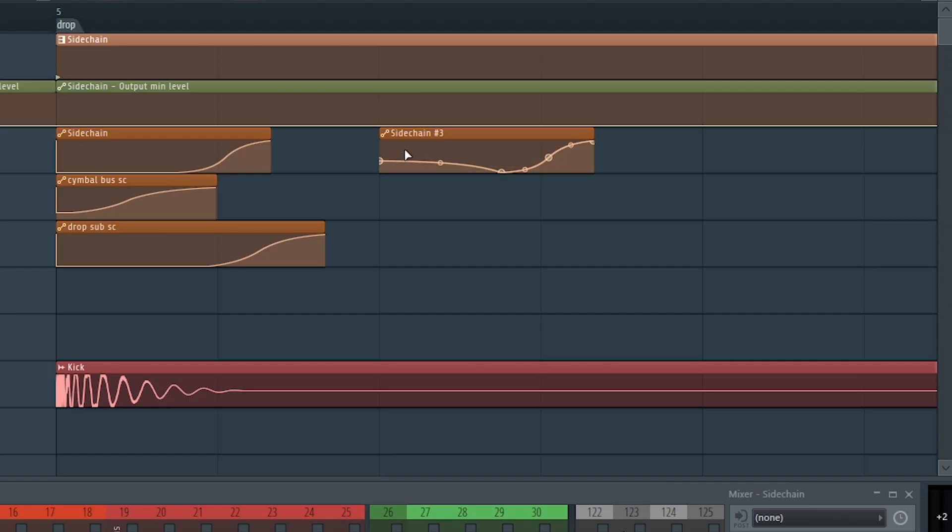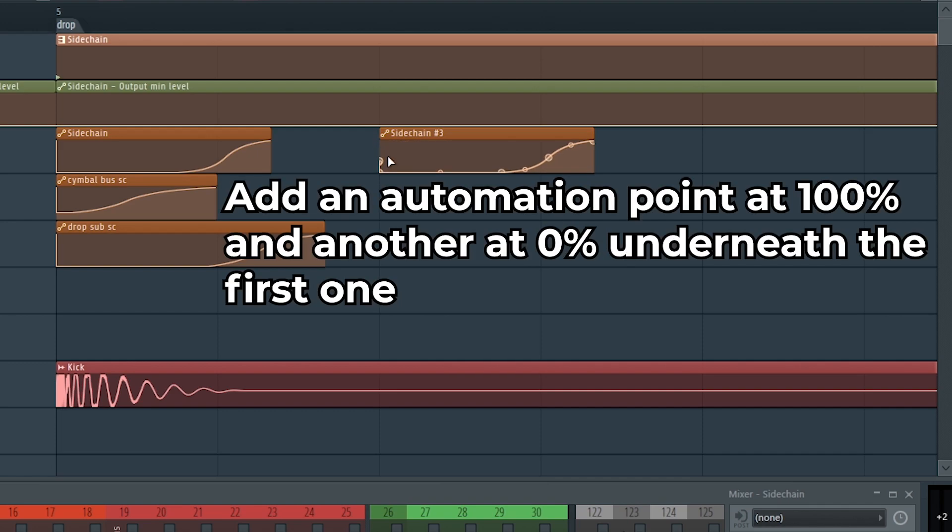Also make your volume automation go from 0 to 100 real quick. Otherwise, sometimes when you click around and solo stuff, it'll be muted.